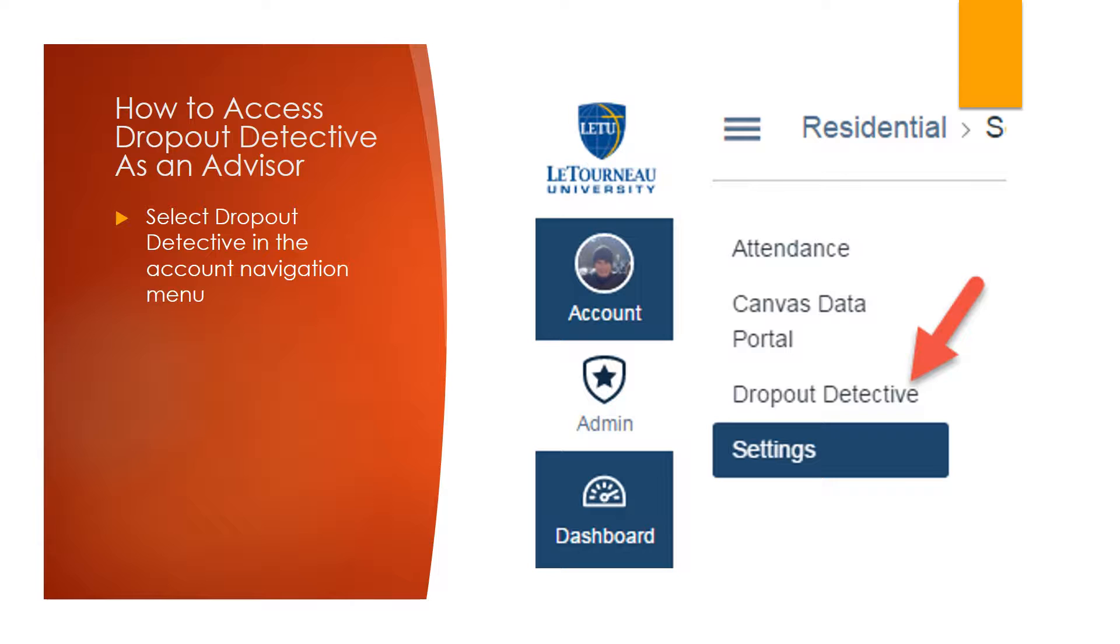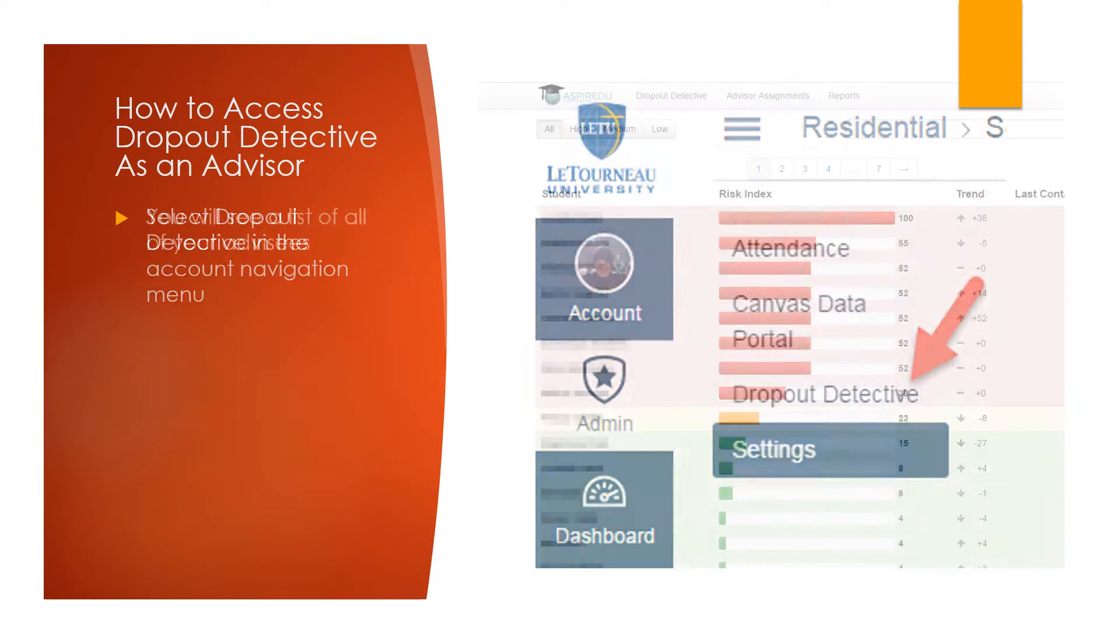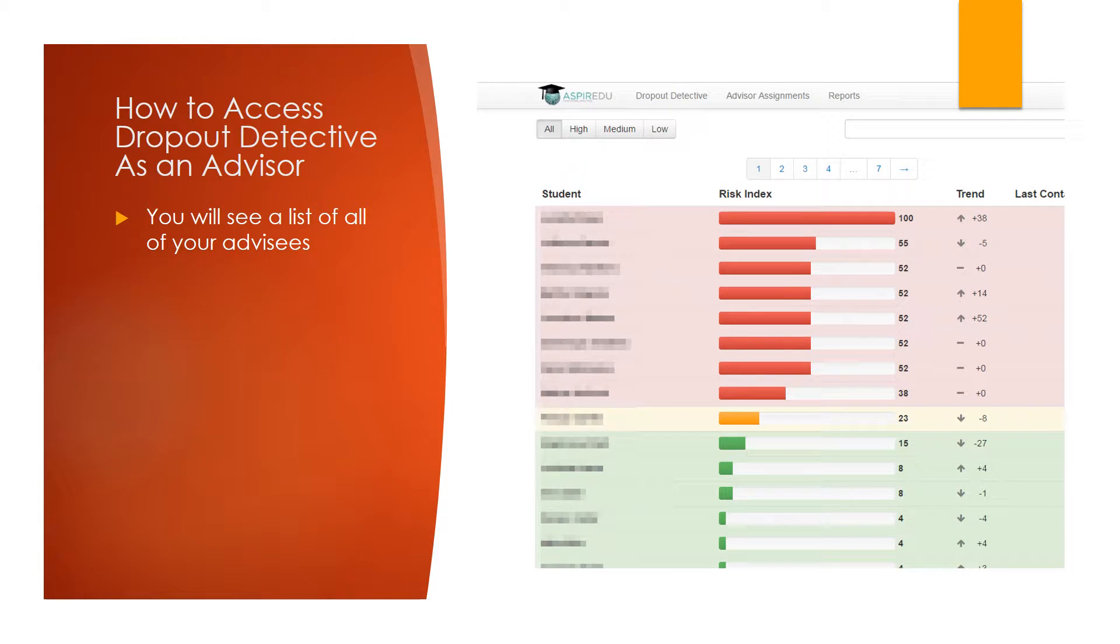Once in the subaccount, select Dropout Detective in the Account Navigation menu. You will then see a list of all of your current advisees.